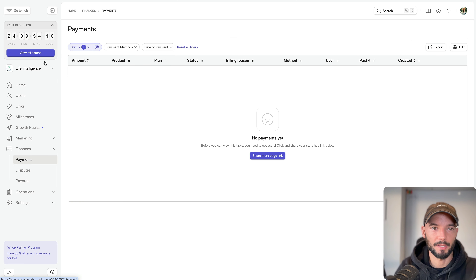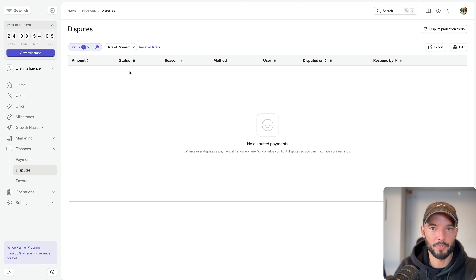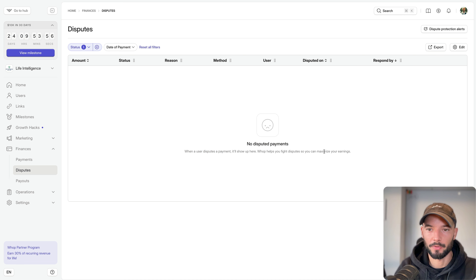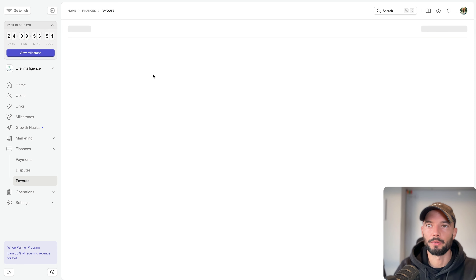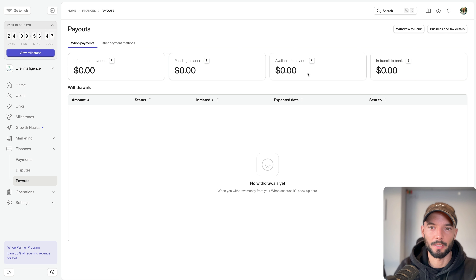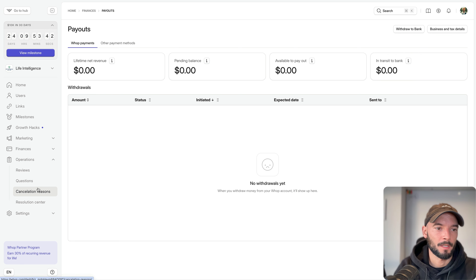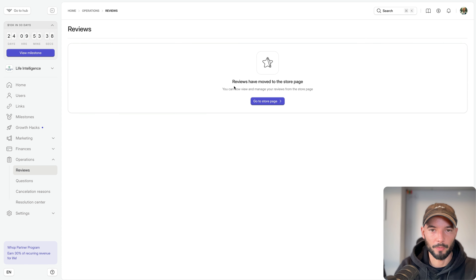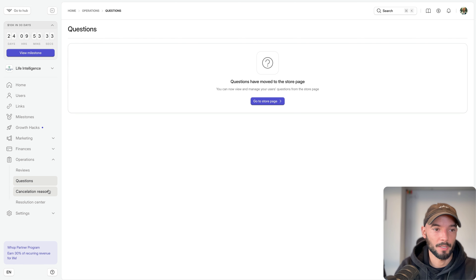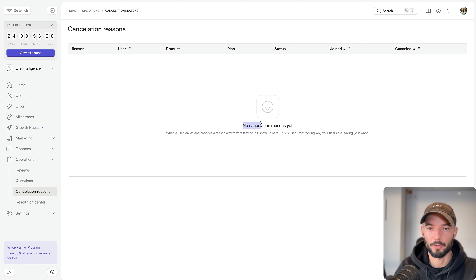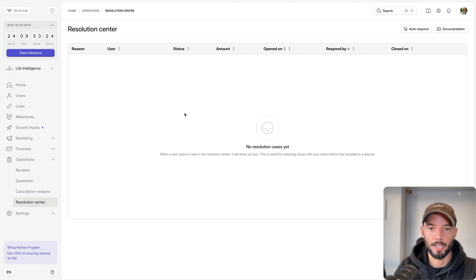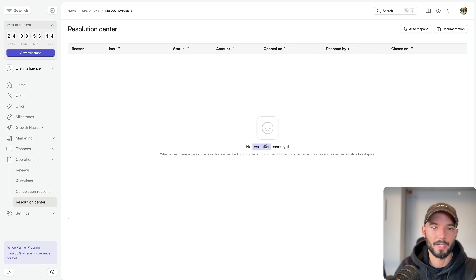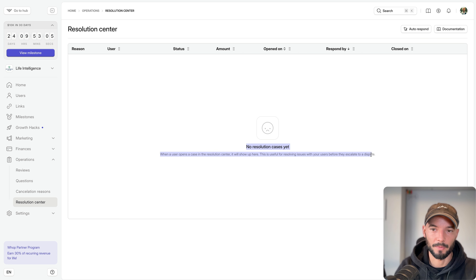Finances shows all your payments, disputes, and payouts — you can fight disputes and maximize your earnings. Operations includes Reviews (you can show or hide them), cancellation reasons so you can see why people cancel and improve your community, and a Resolution Center for open cases where you can resolve member issues before they escalate to a full dispute.